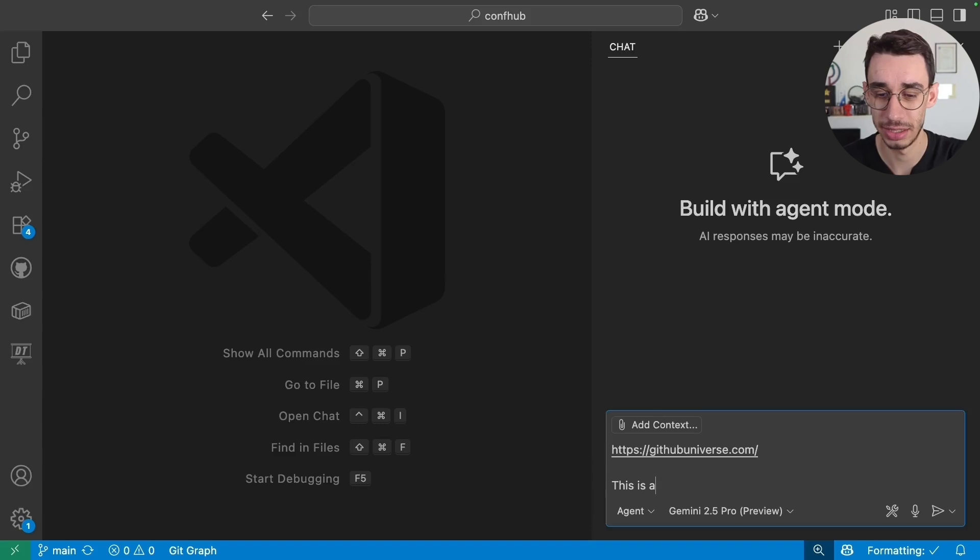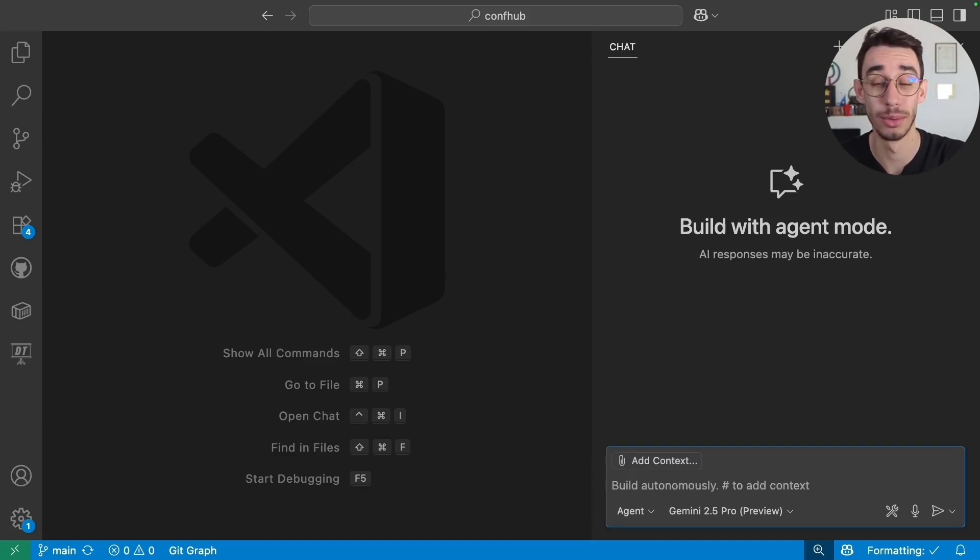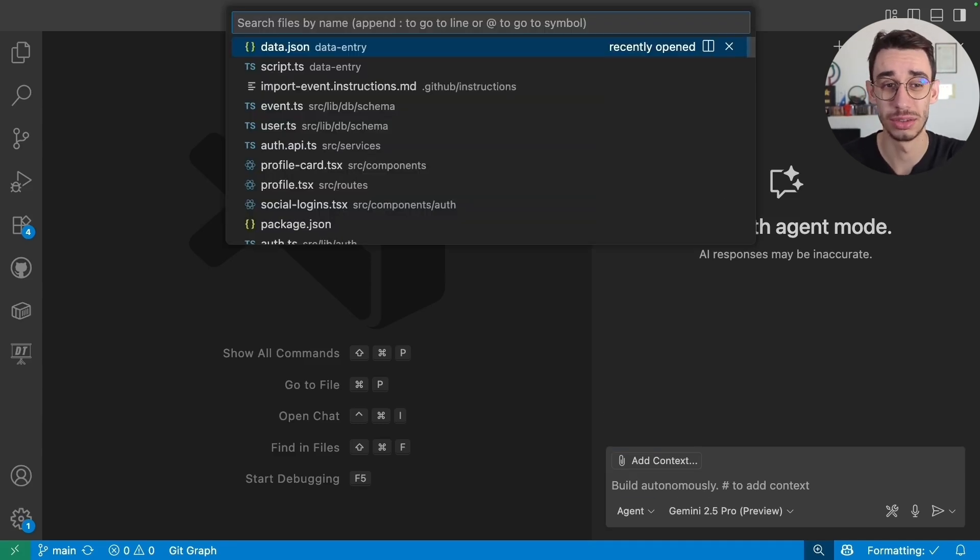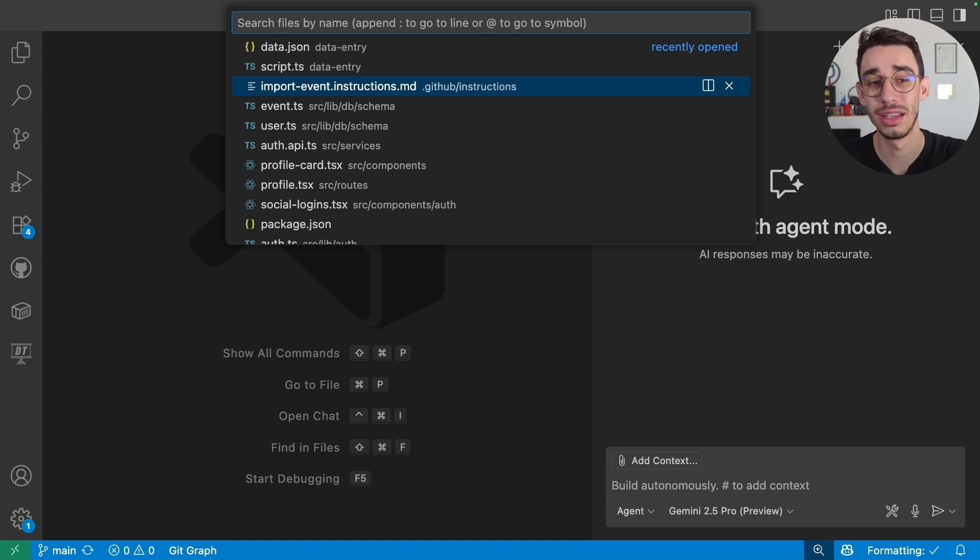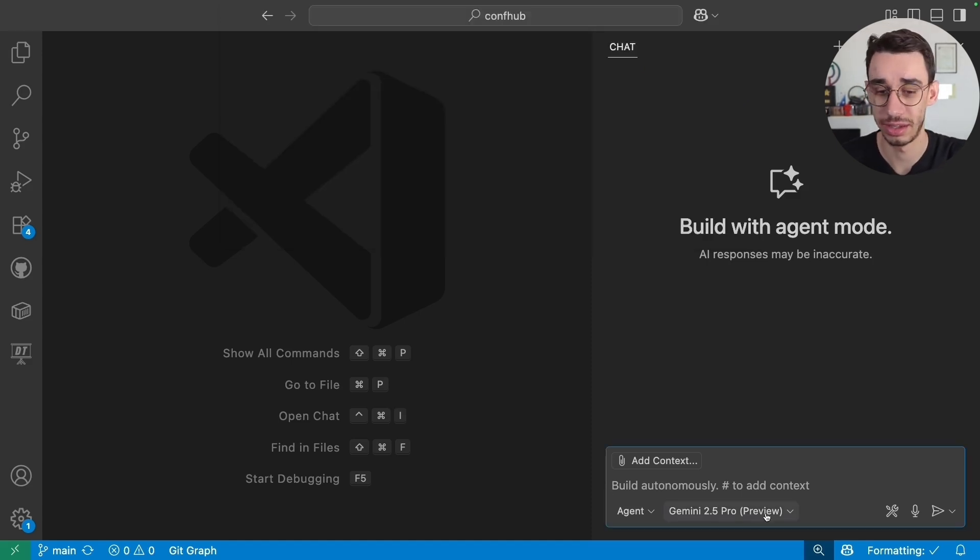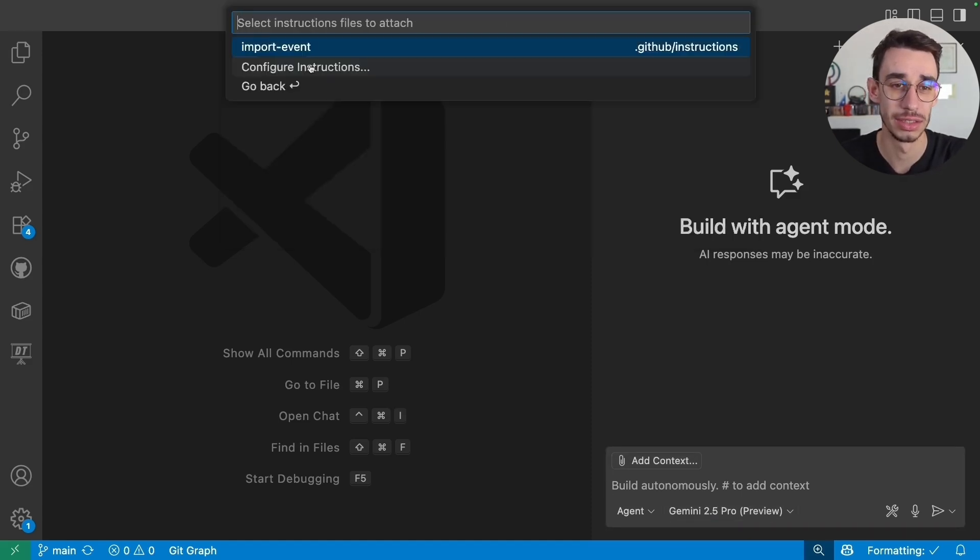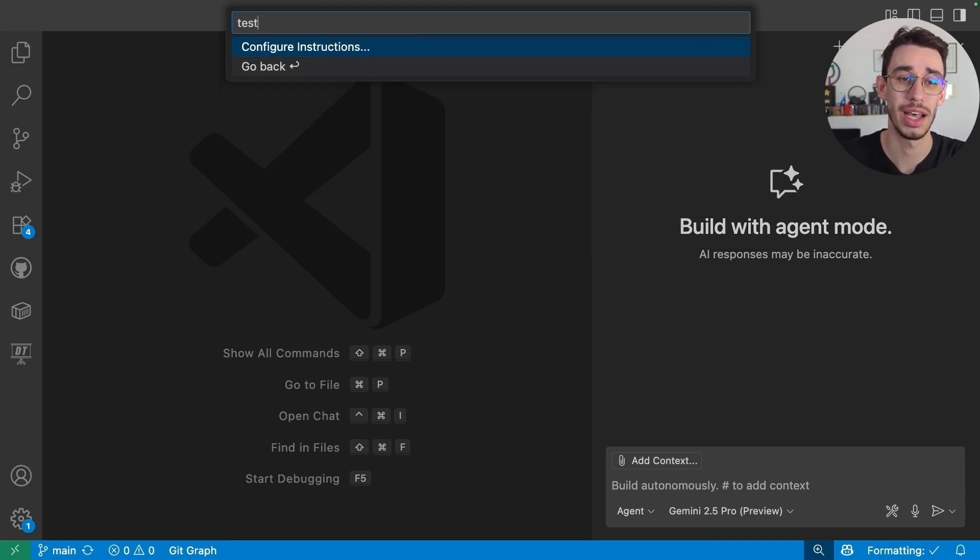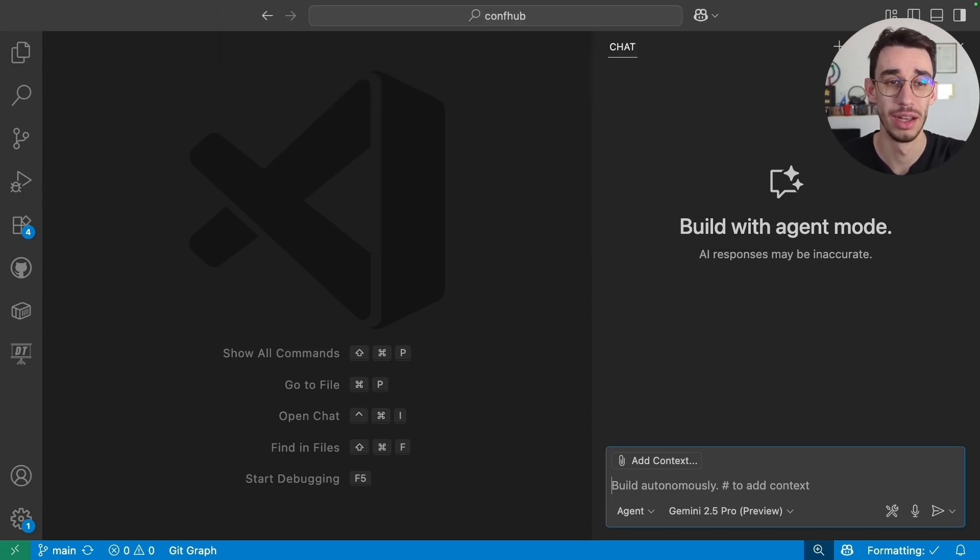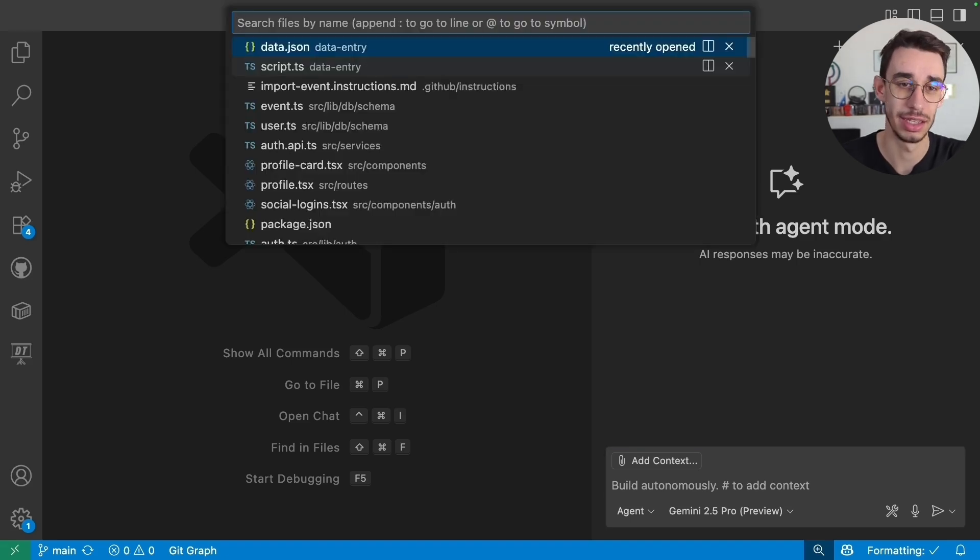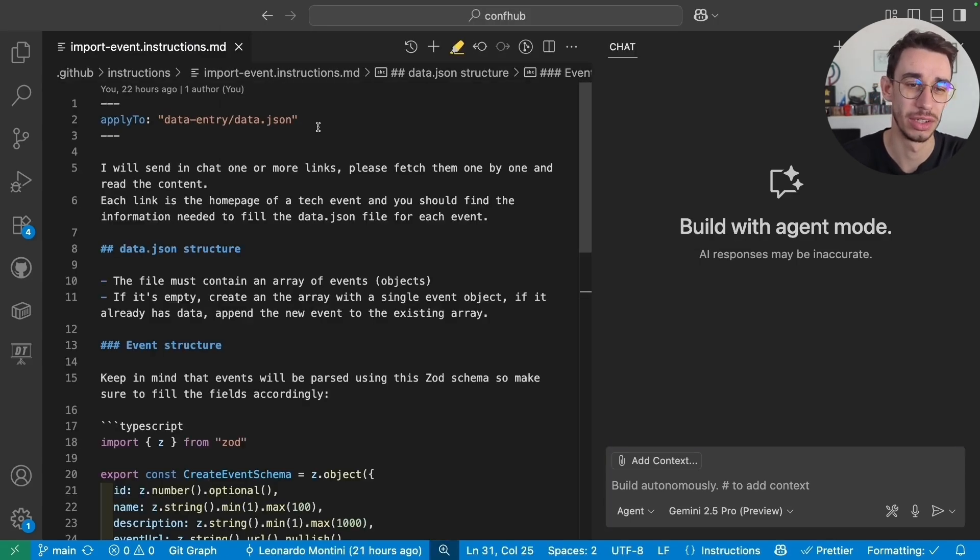And then I can start building a prompt. No, no, no, I don't want to do that all the time. So I did it just once and I created the instruction file. In case you want to do something similar, just go on Add Context, Instructions. And here, if you start typing, you can just press Enter and create a new instruction file.